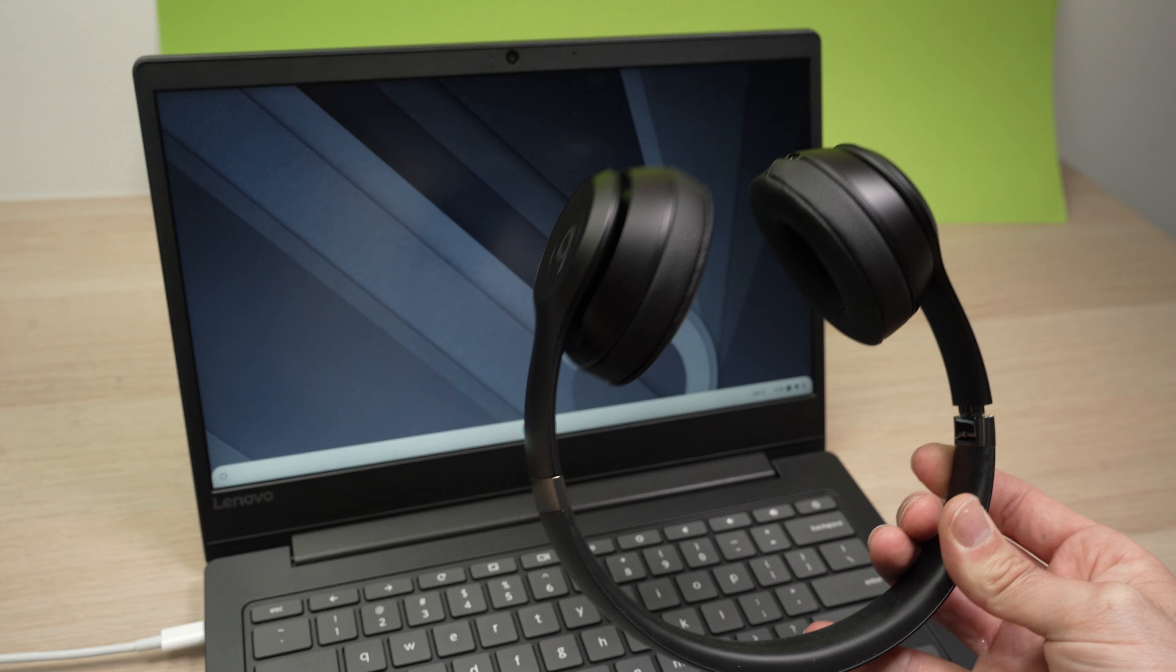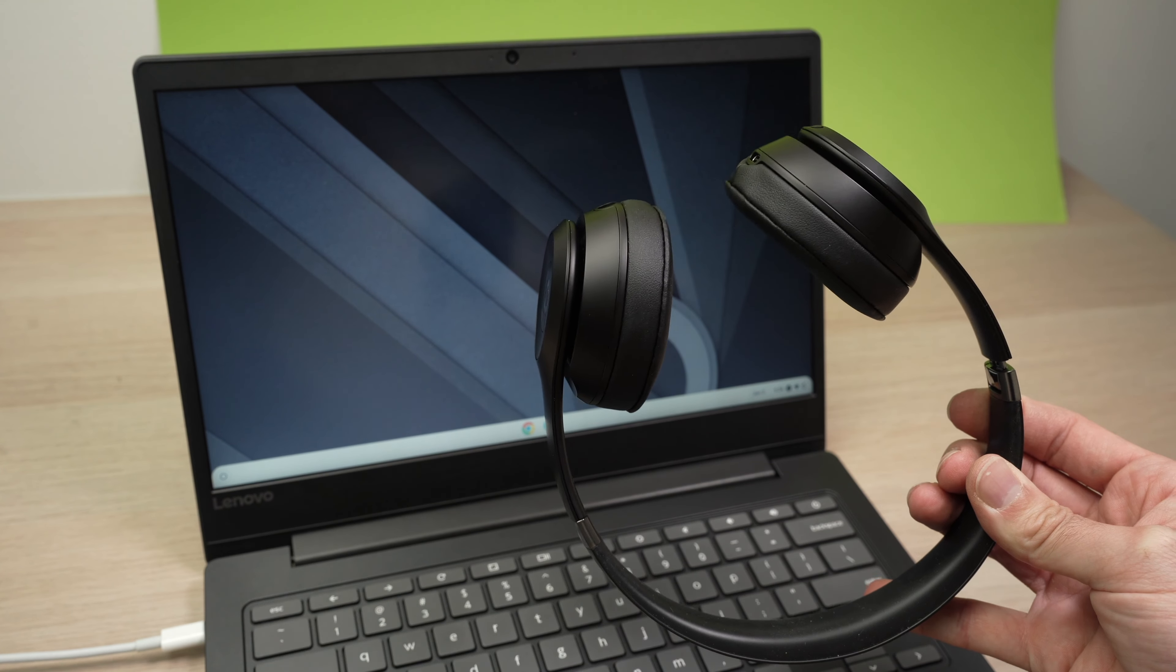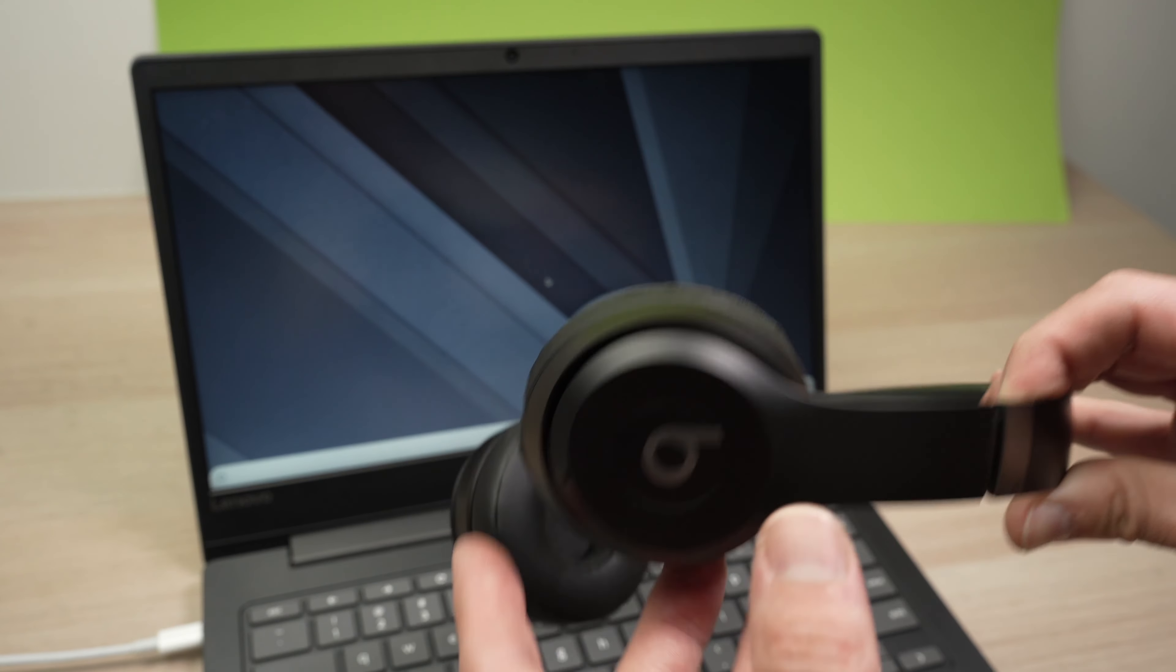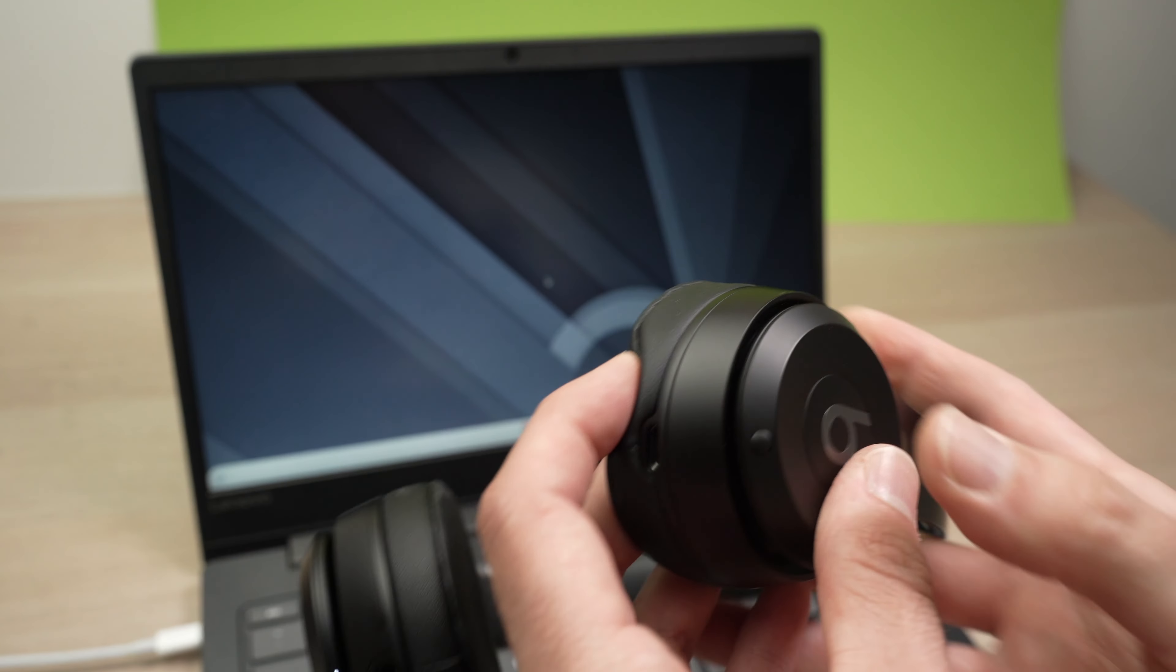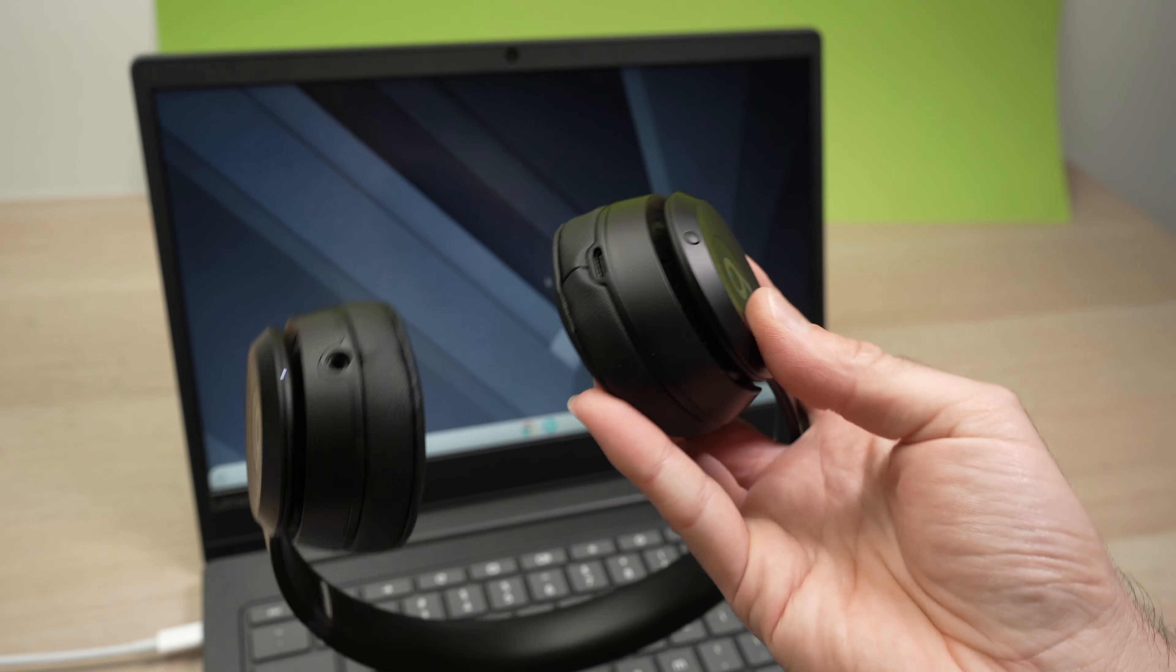First step is to put your Beats into pairing mode and depending on your model, here these are the Beats Solo 4 but maybe you have another model, usually it's by keeping pressed this power button during 5 seconds until an LED starts blinking.